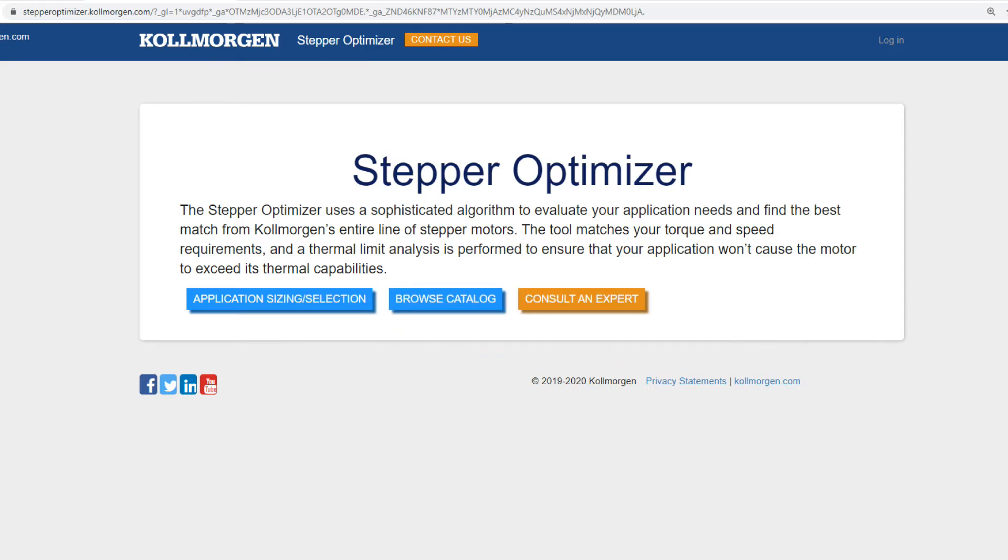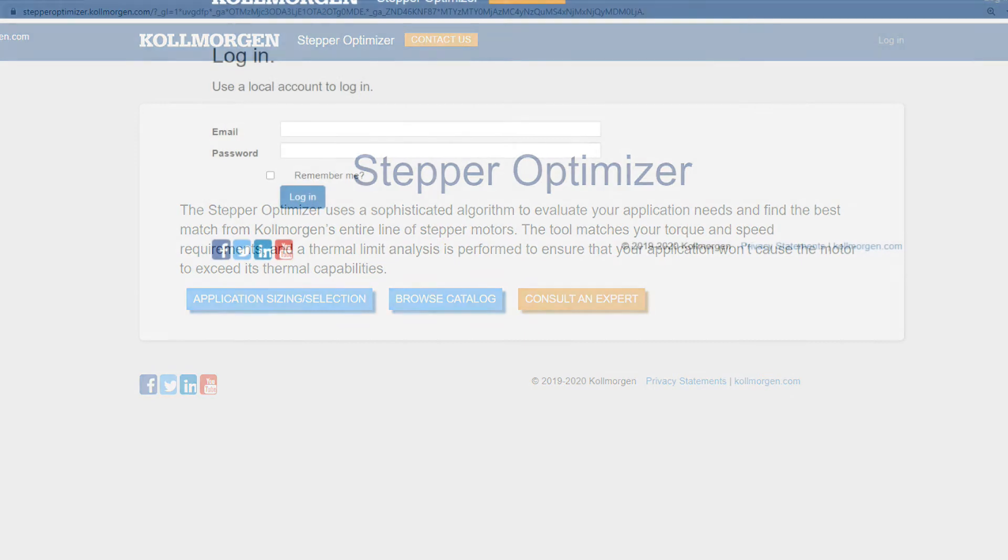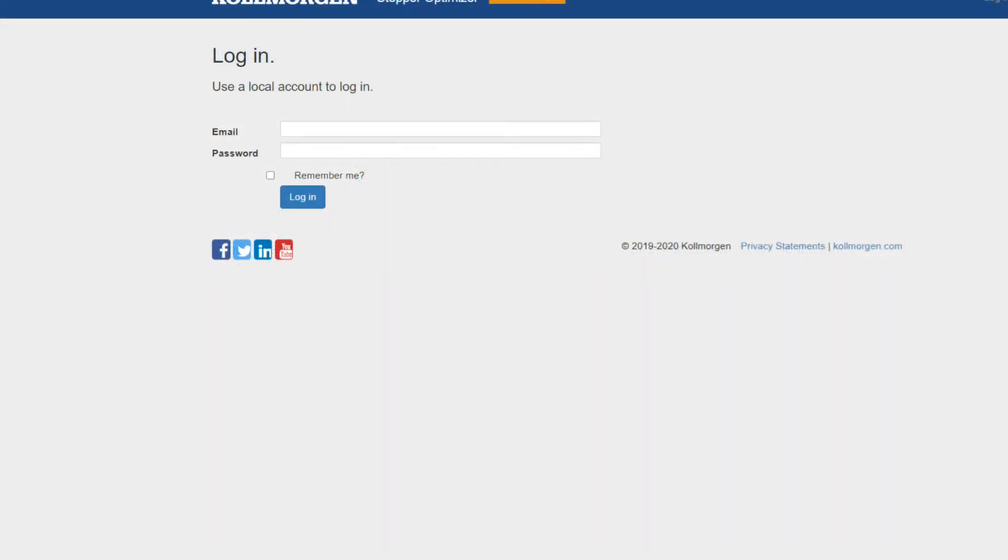First, let's walk through an example of sizing and selecting a Kollmorgen stepper motor for a new application. To begin, you will need to log in to the tool.